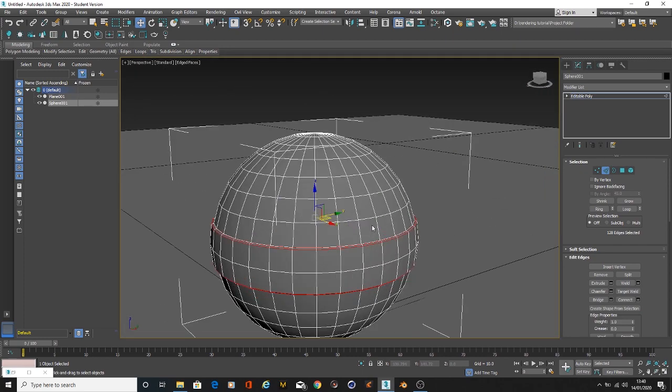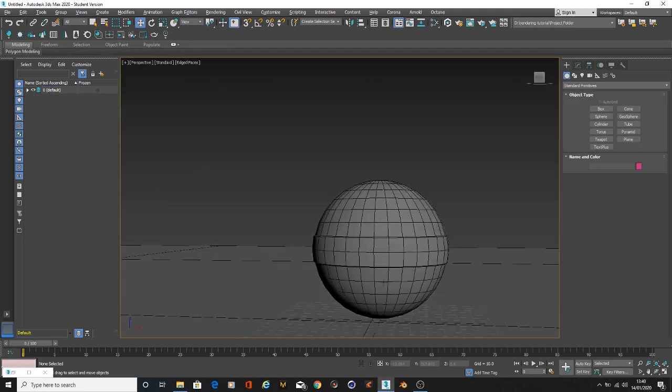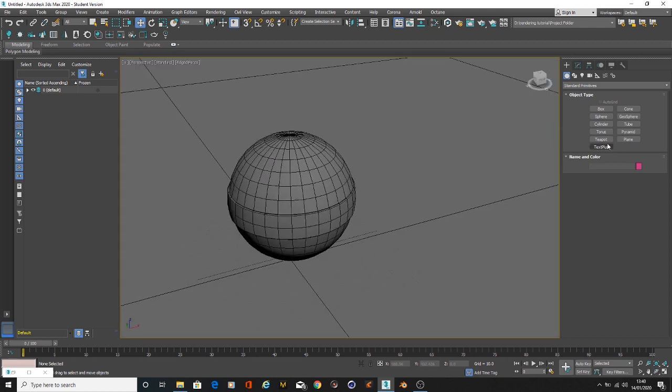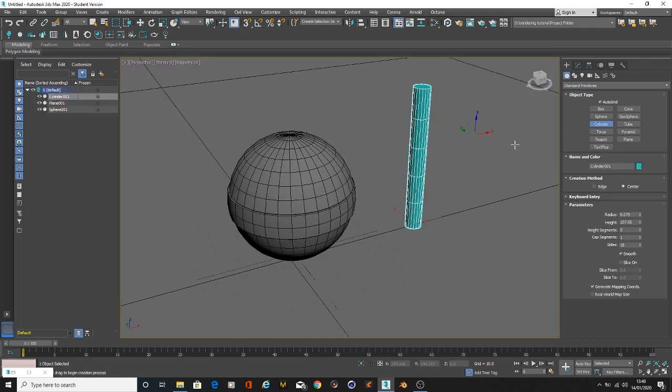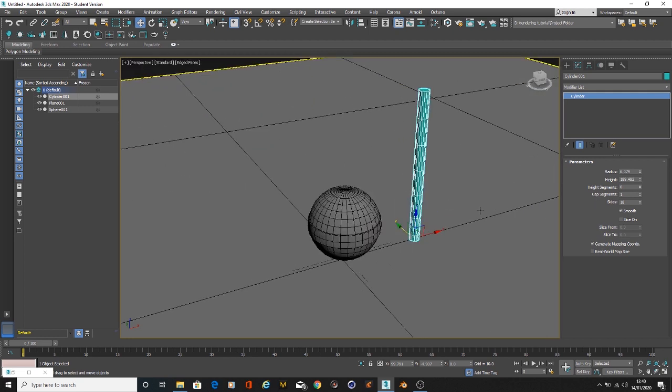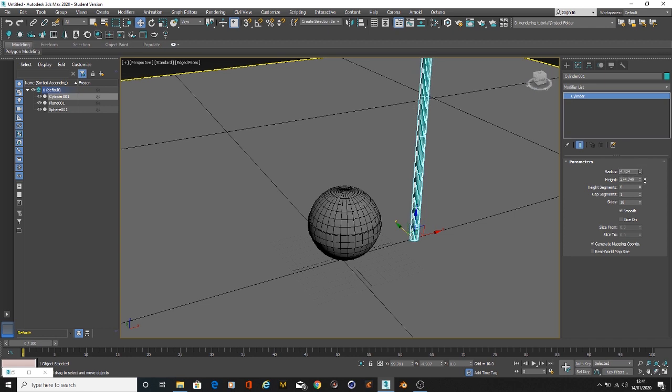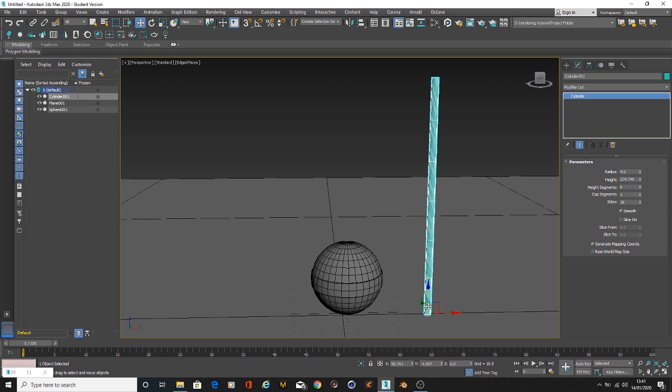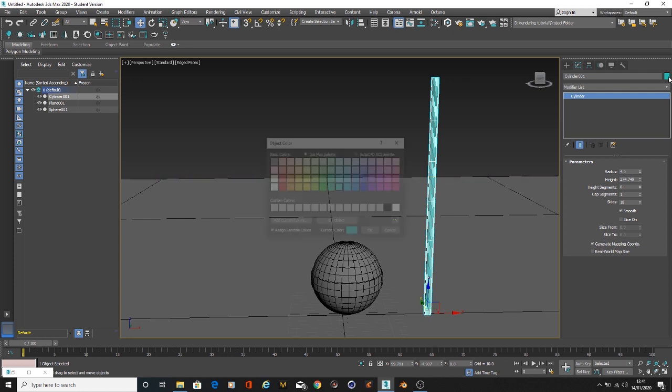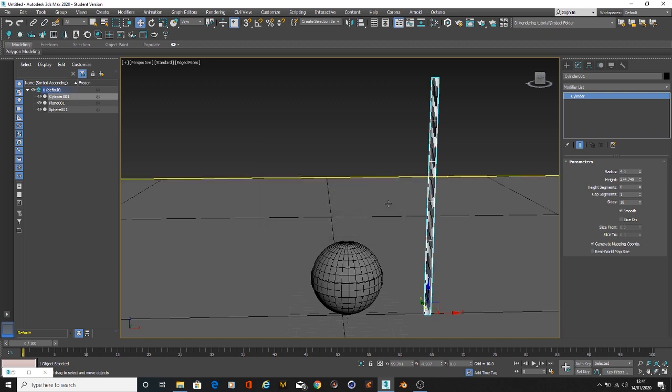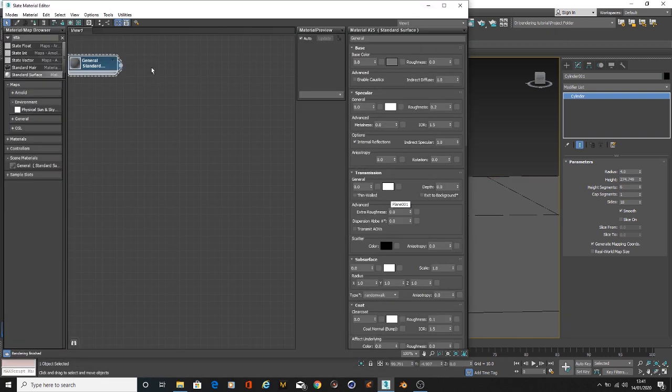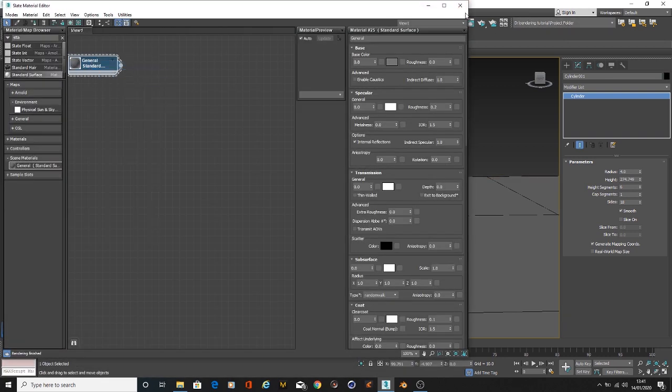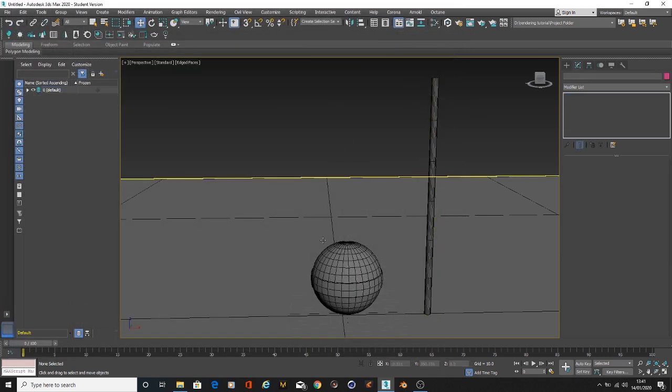That's the lollipop done. Now we're going to create the stick for the lollipop. To create the stick we just need a cylinder. Just leave it there. Turn on five, height segment to six, increase the height to whatever you feel like, and decrease the radius to four.